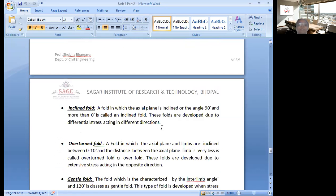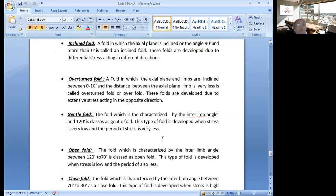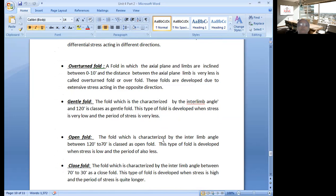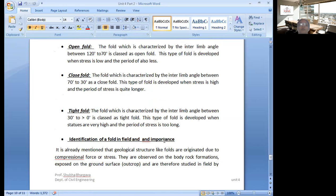On the basis of the axial plane, we have already discussed inclined fold, overturned fold, and gentle fold. There are also open fold and close fold. When the folding is very less, it is an open fold. These are the different types of classification — they are all variations of the same concept, but you have to classify them according to the different basis.